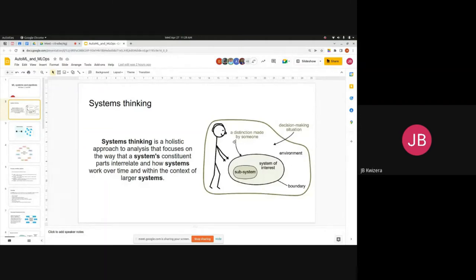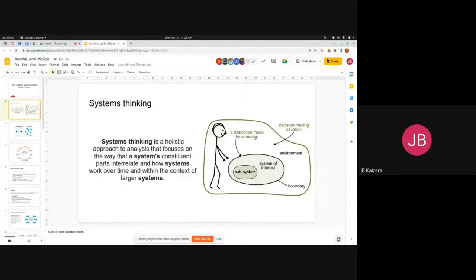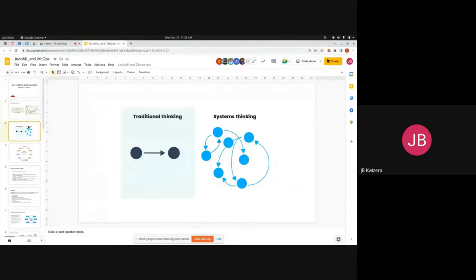You also have subsystems — sets of components — and each component affects the others. Systems thinking contrasts with traditional thinking: in systems thinking, component A affects B and C, and C also affects A — these non-linear relationships define complex systems. In traditional thinking, you go from A to B to C in a linear fashion, not trying to understand mutual interconnections between components.